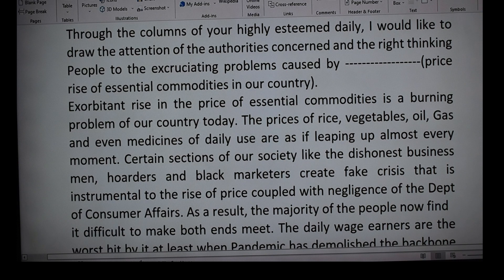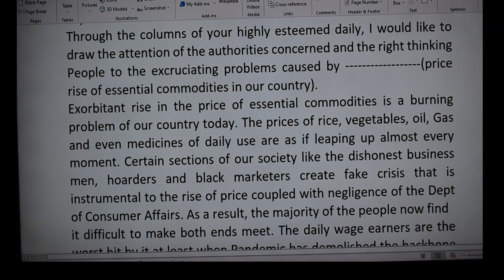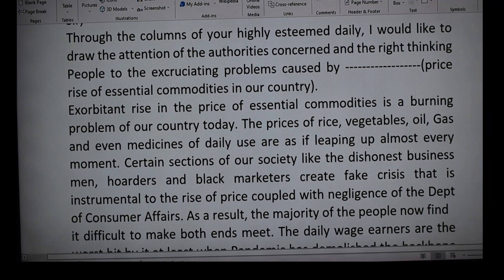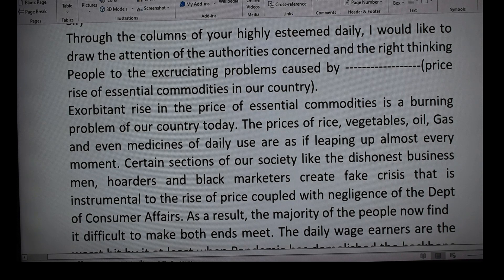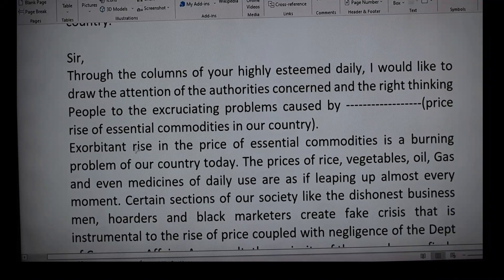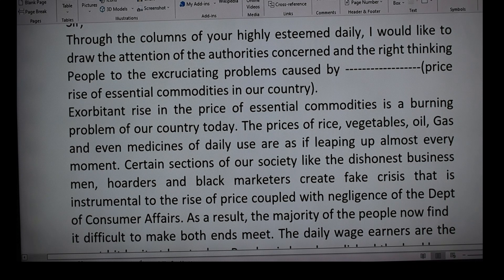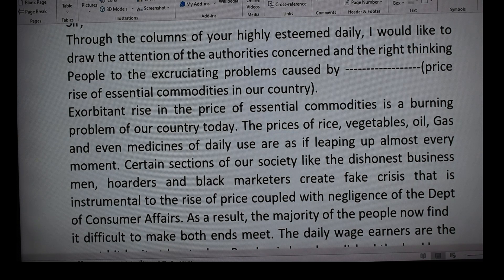After 'caused by,' insert whatever topic is given in the question. In this case we write 'price rise of essential commodities in our country.' This single template introduction can serve the purpose of multiple letters against multiple topics — only the topic after 'caused by' needs to change.